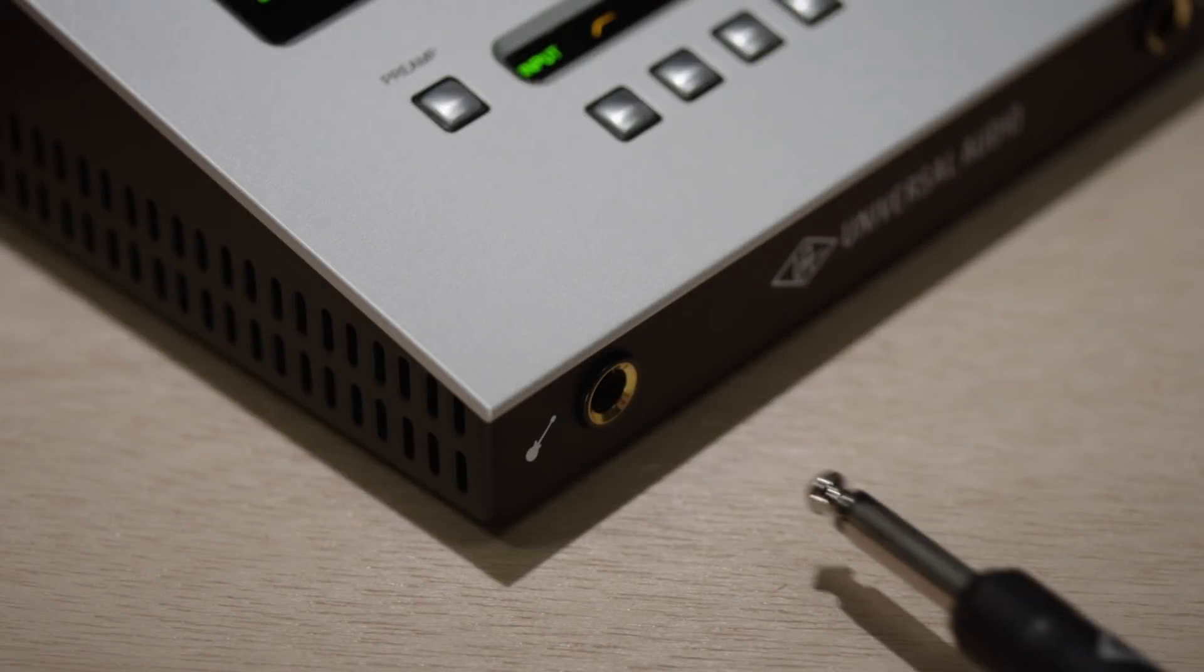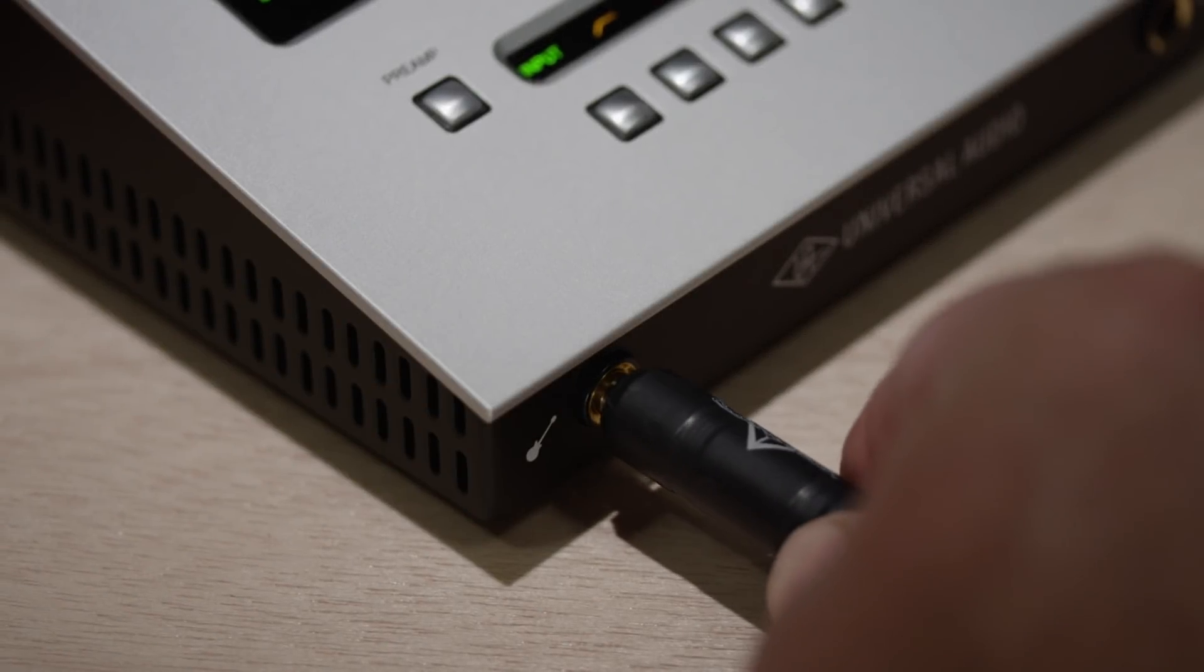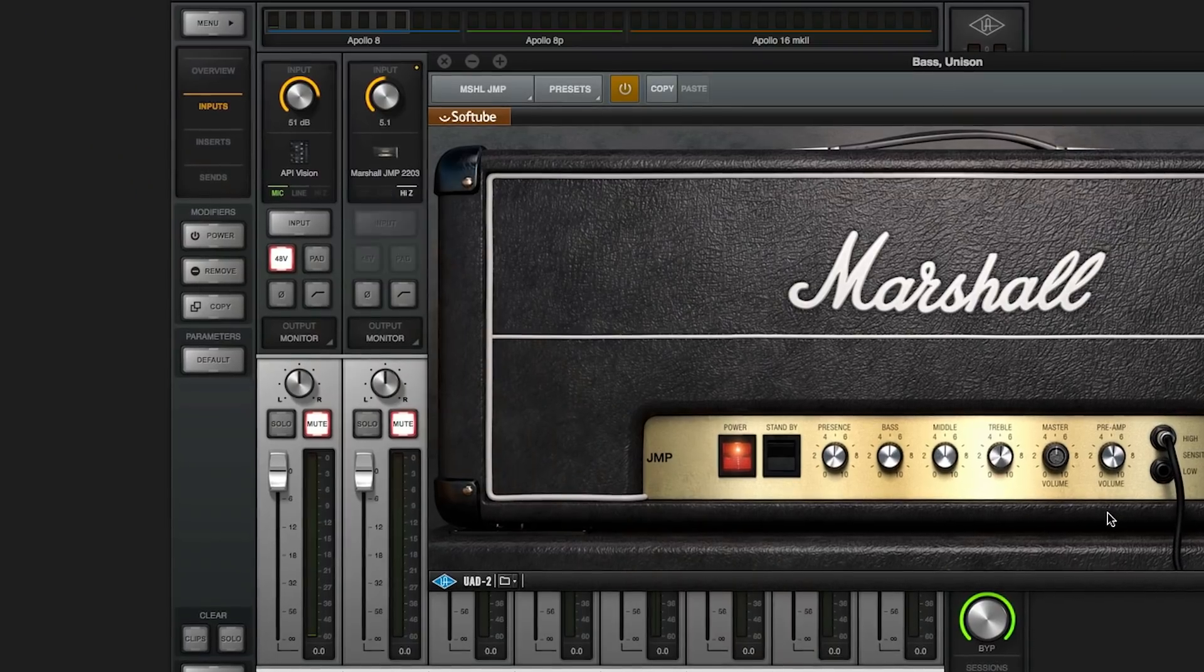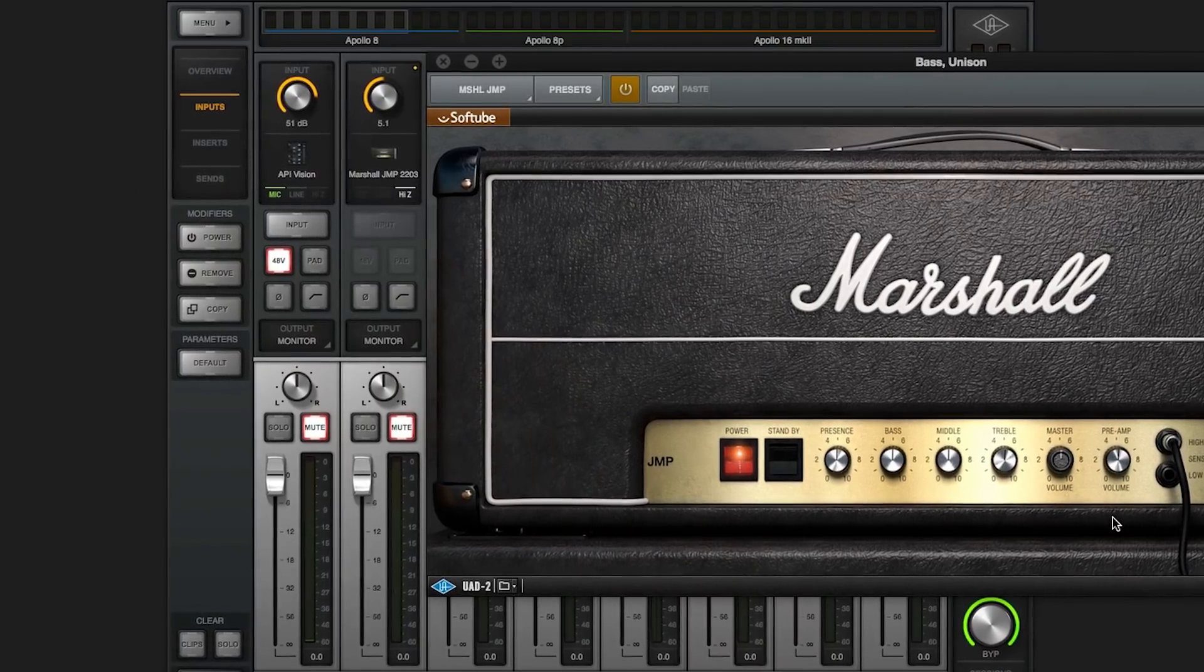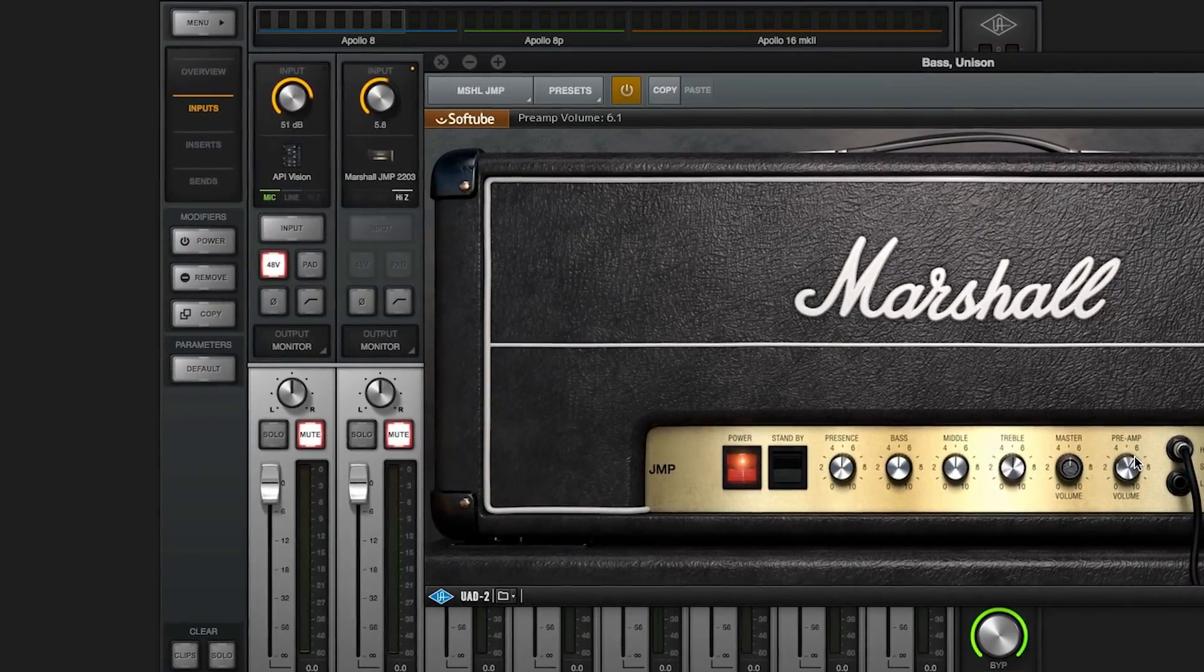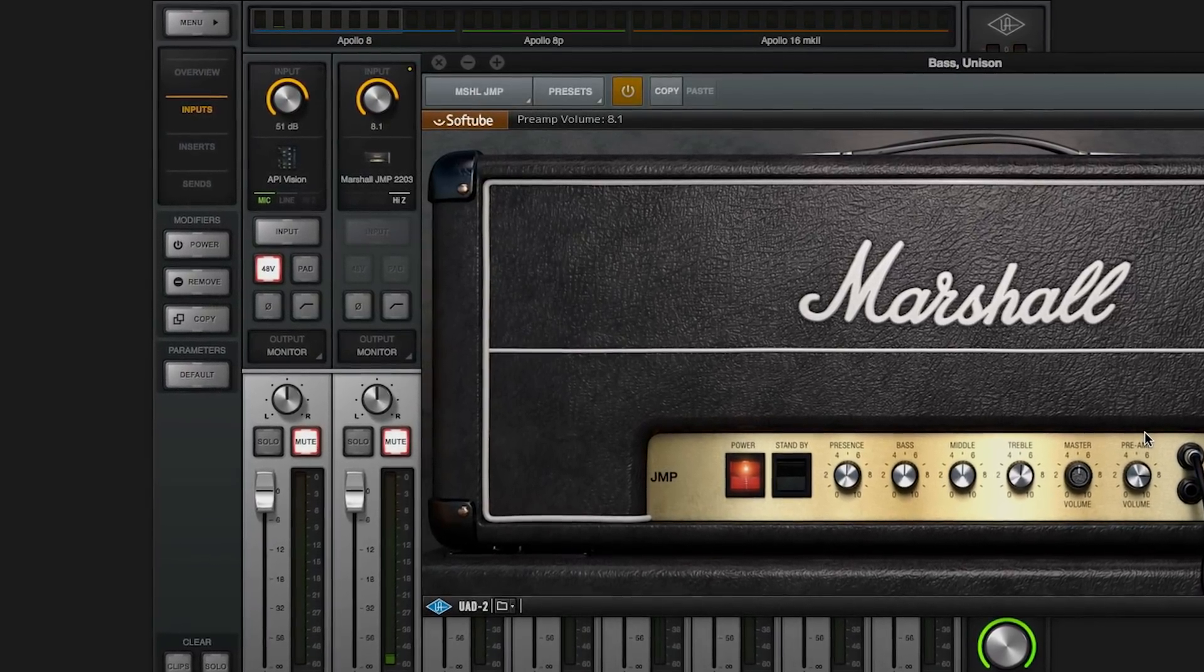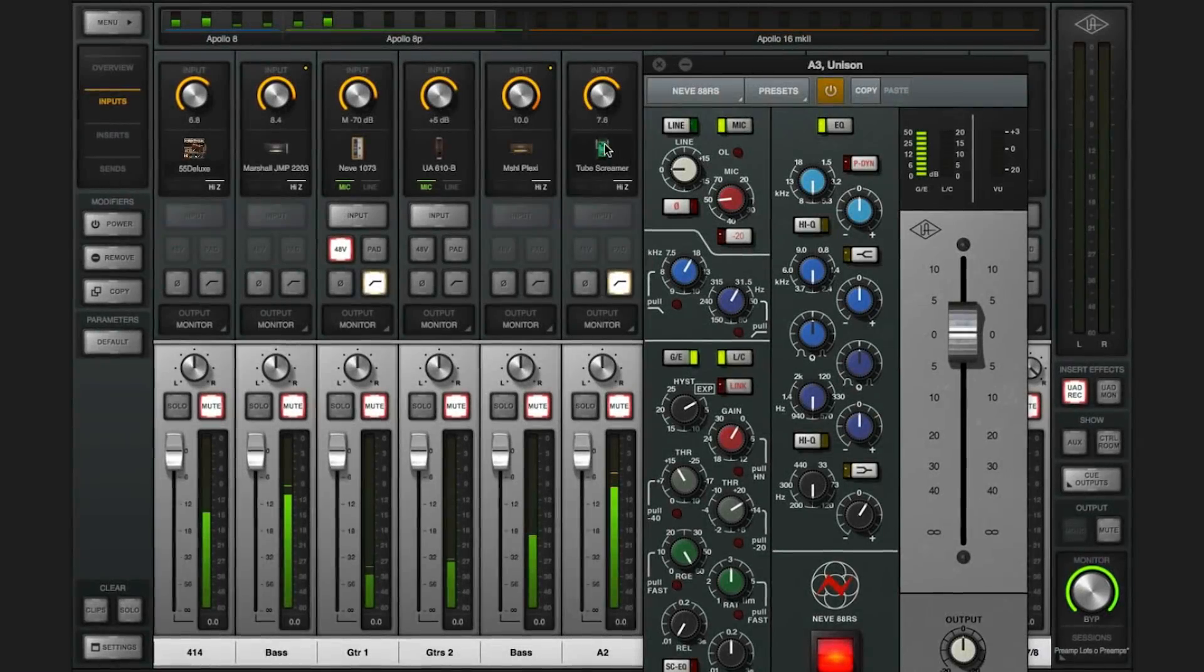Unison stomp boxes and amps use Apollo's built-in high Z inputs and also give you spot-on impedance and gain staging, so you can plug and play just like an amp.